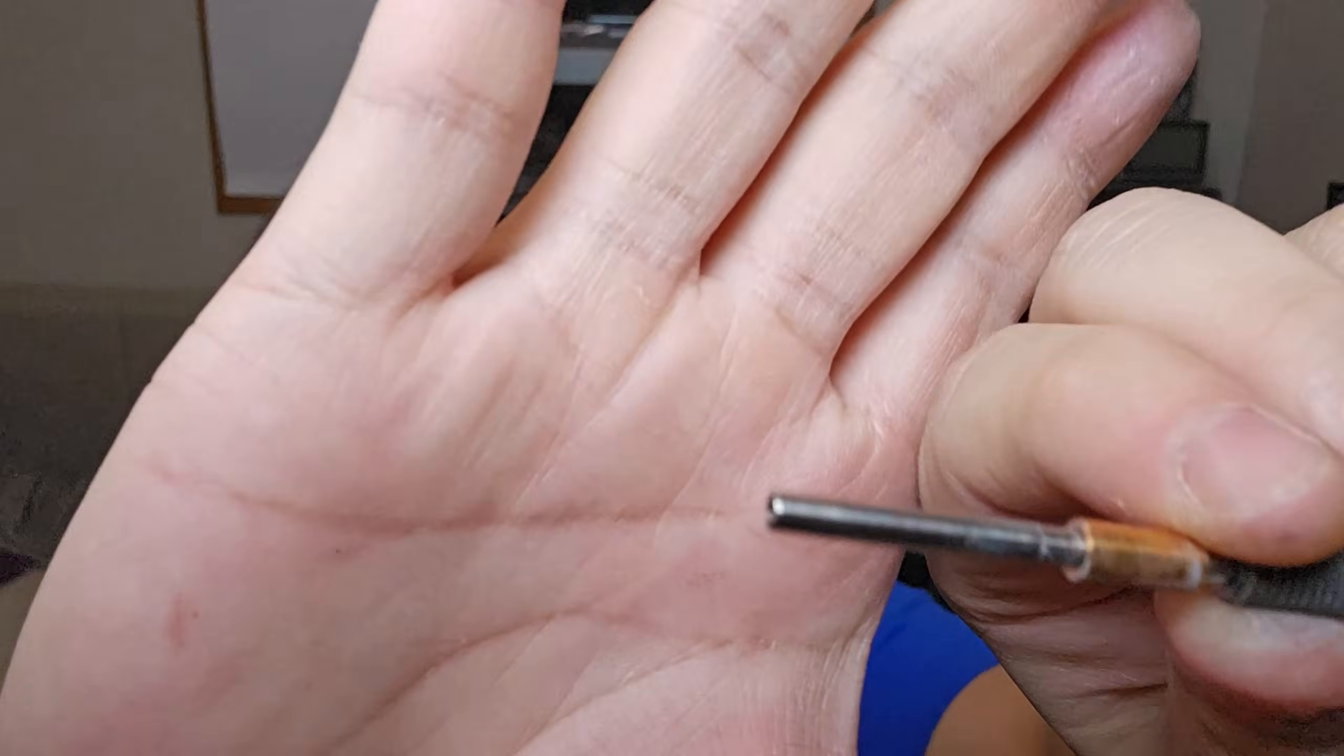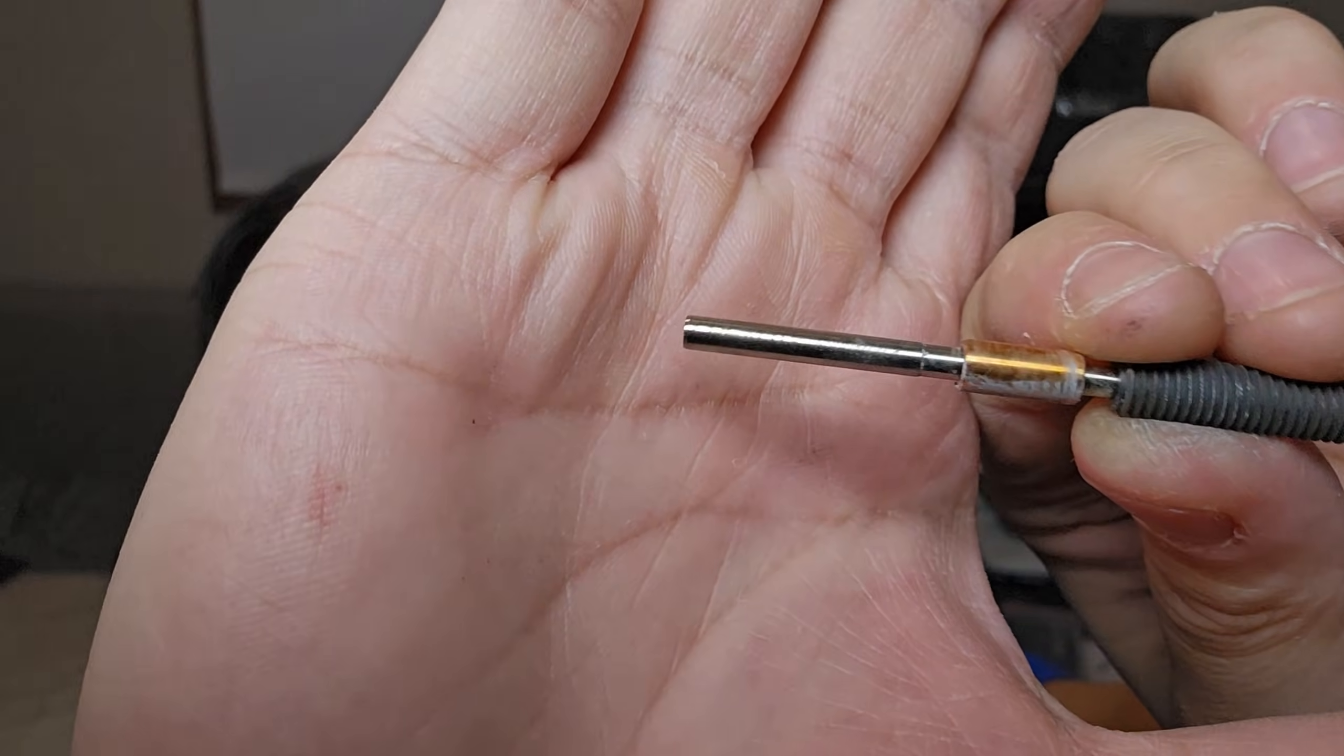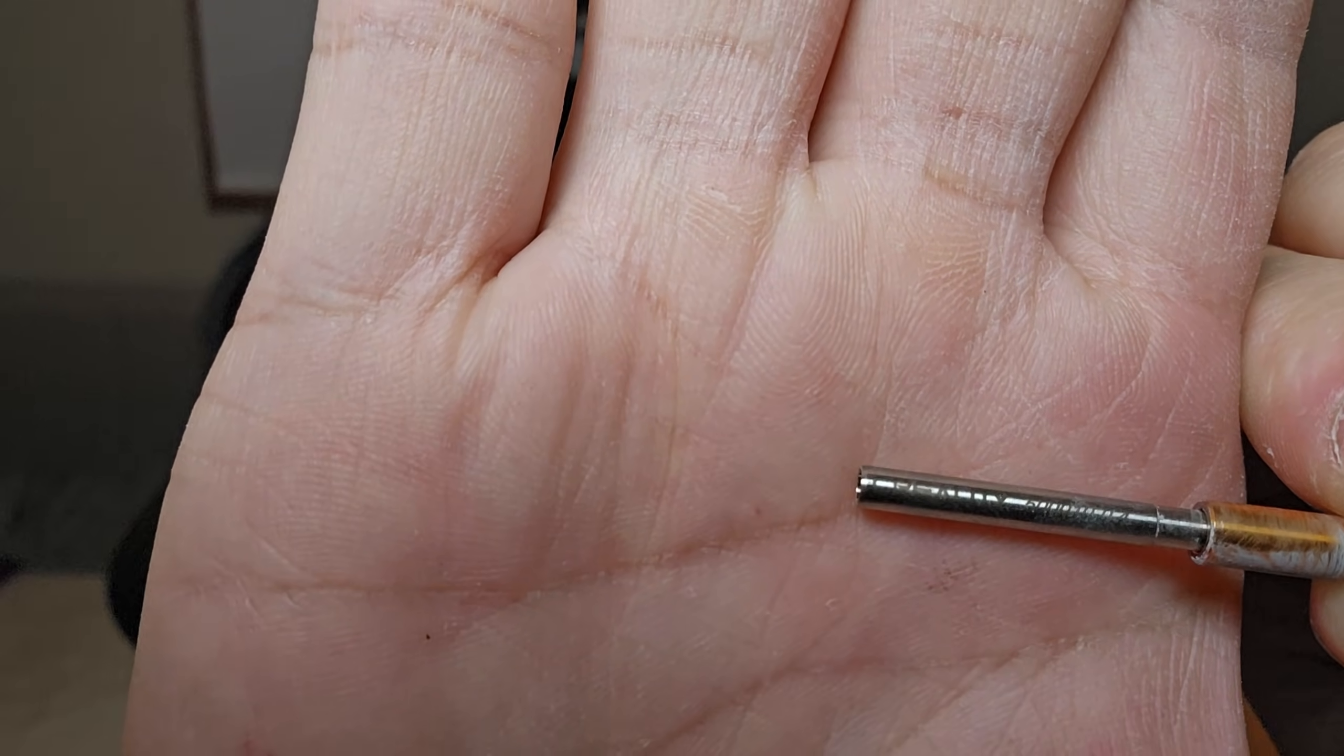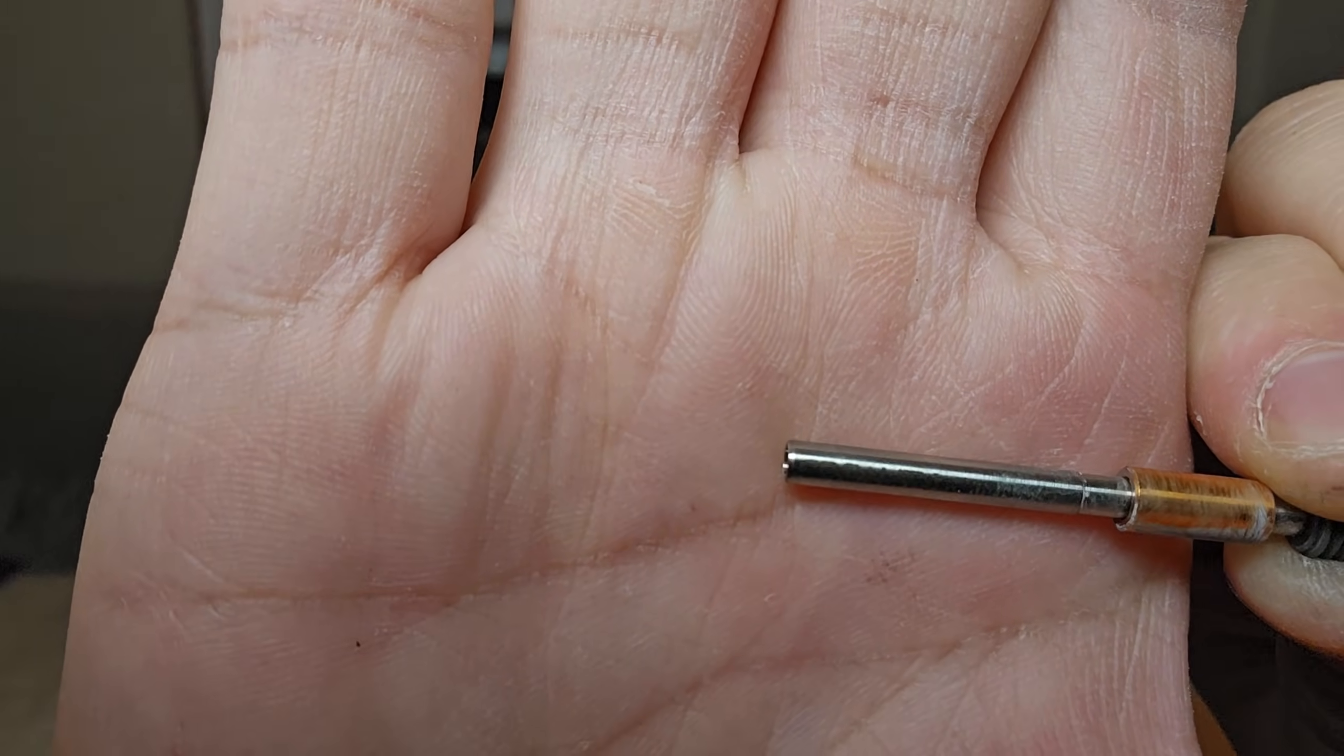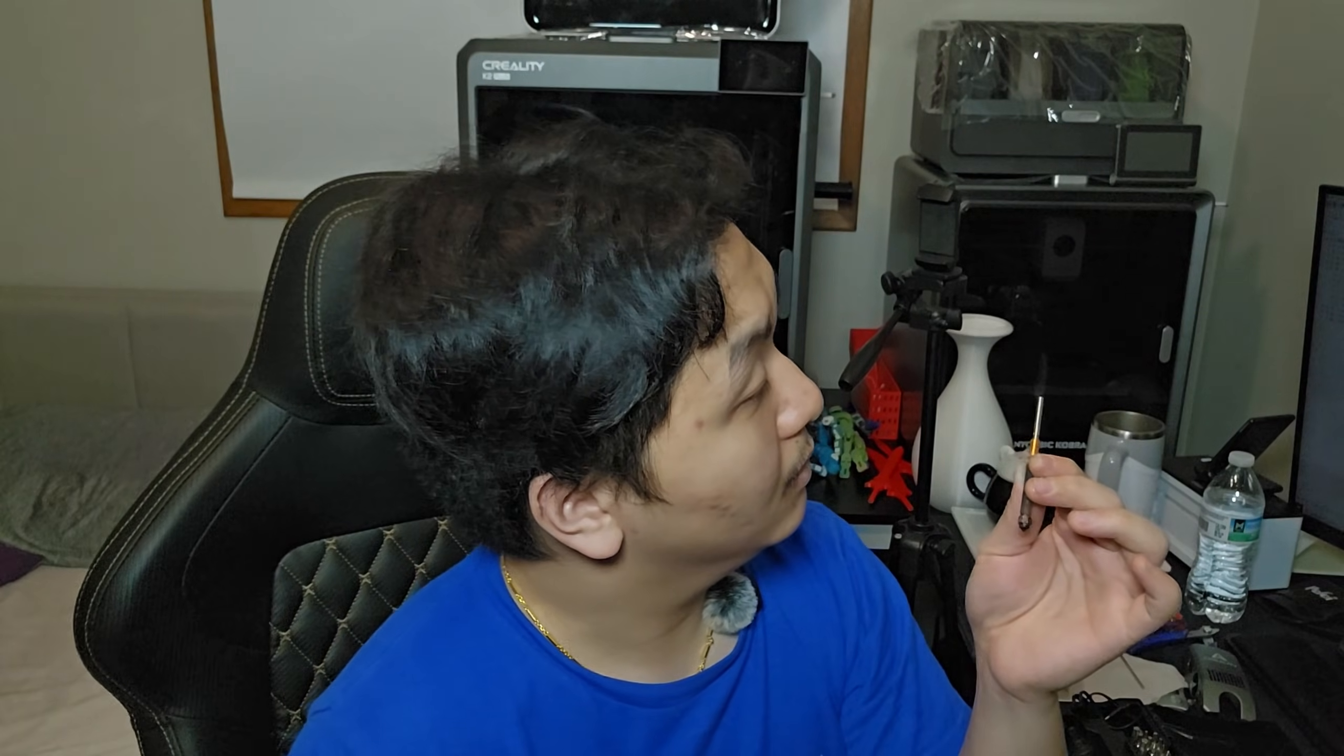Look at this. I didn't even know this, but Creality—you can see that Creality has the main logo printed into the nozzle. Wow. Really, really cool.